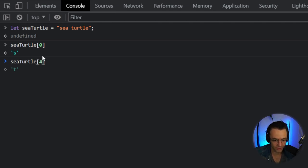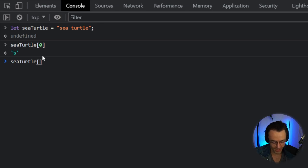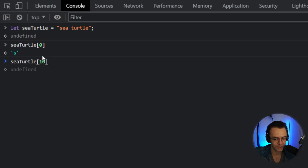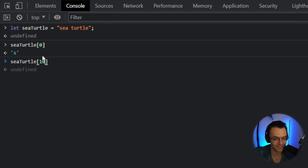When we try index ten, it's undefined — there's nothing there. As discussed previously, undefined means nothing is declared in that position. It's not null; it's literally nothing in the place of the array.